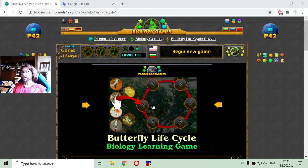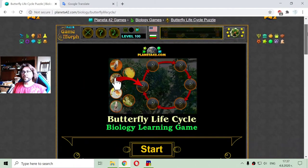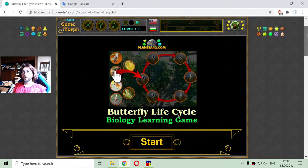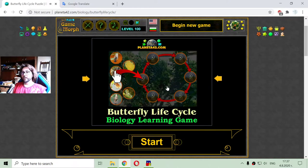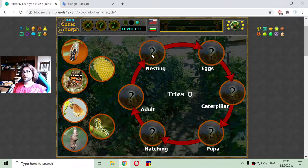Today's biology video is about the butterfly life cycle. This is the last life cycle game for this week, where I will again sort the stages of the butterfly life here on the diagram.